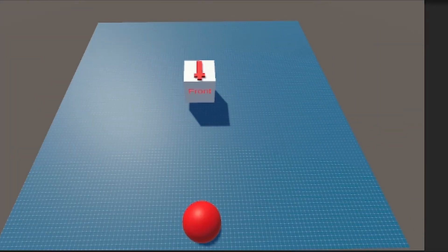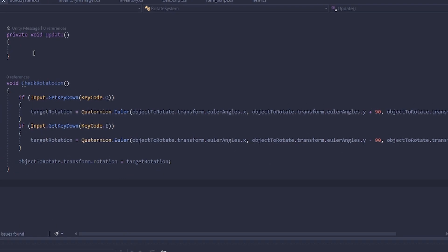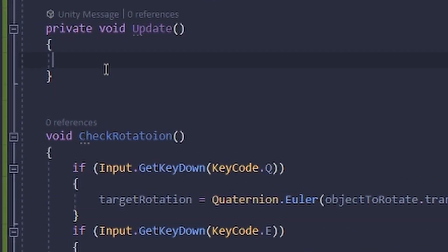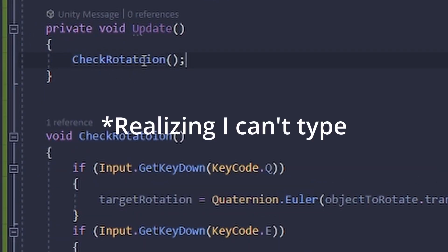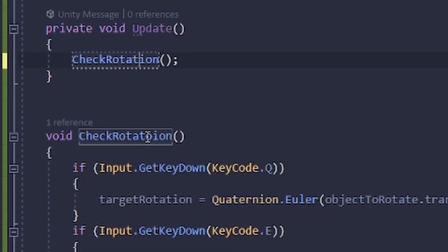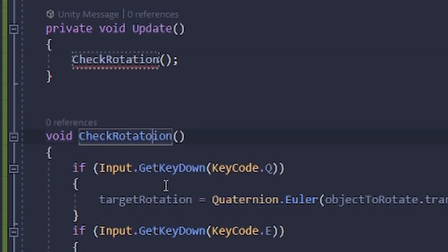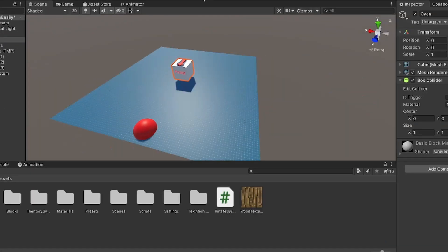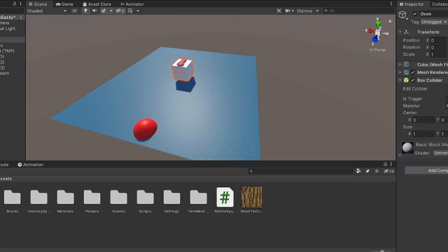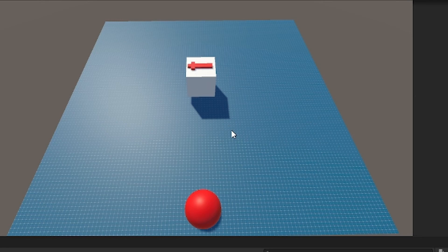And nothing's working. Oh of course, because I'm stupid. Don't forget to put this check rotation, if I can spell it correctly, into the update loop. Because of course it has to detect it some way.